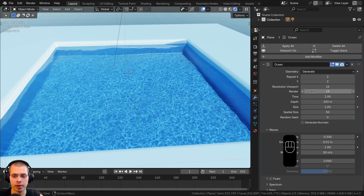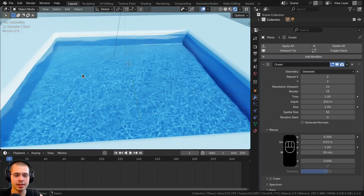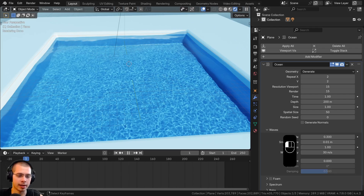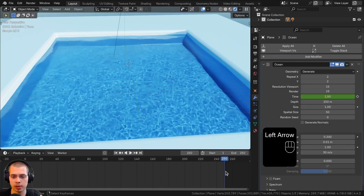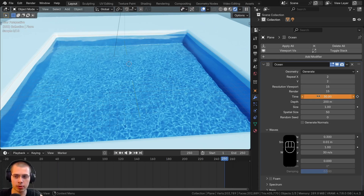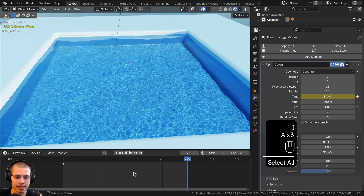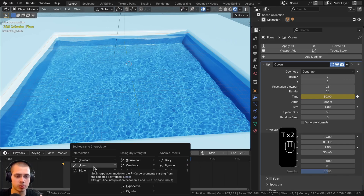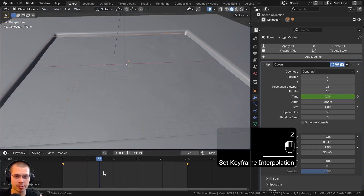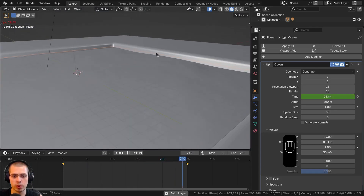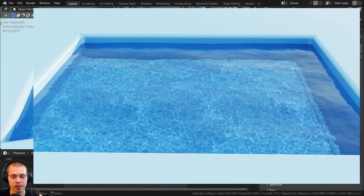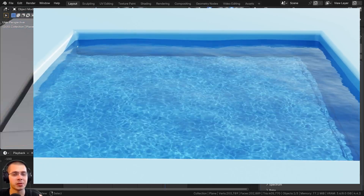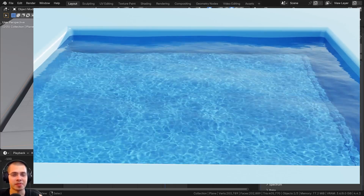To animate the water, go to the modifiers and animate the time value. At frame 1, hover over the time value and hit I to set a keyframe. Go to frame 250 and set the time to around 30, then hit I again. Select everything in the timeline with A, hit T, and change the interpolation type to Linear so the ocean plays at a consistent speed without speeding up or slowing down. Here is the final render — that's how you create realistic water caustics in Blender.